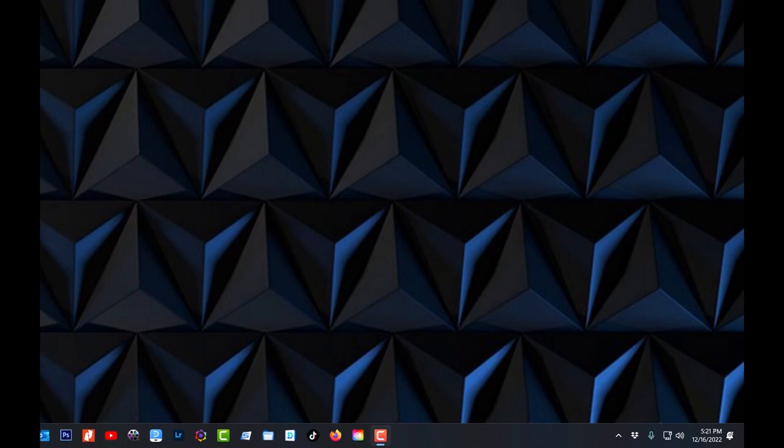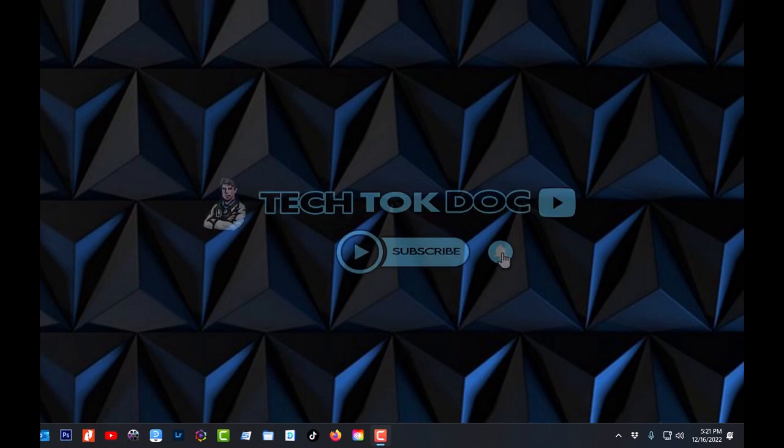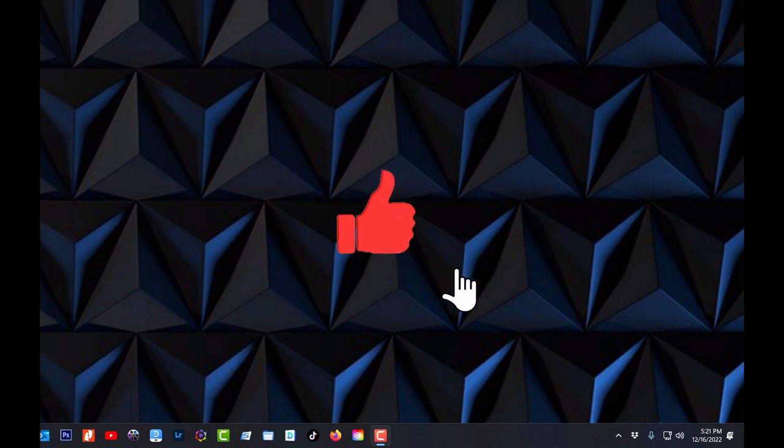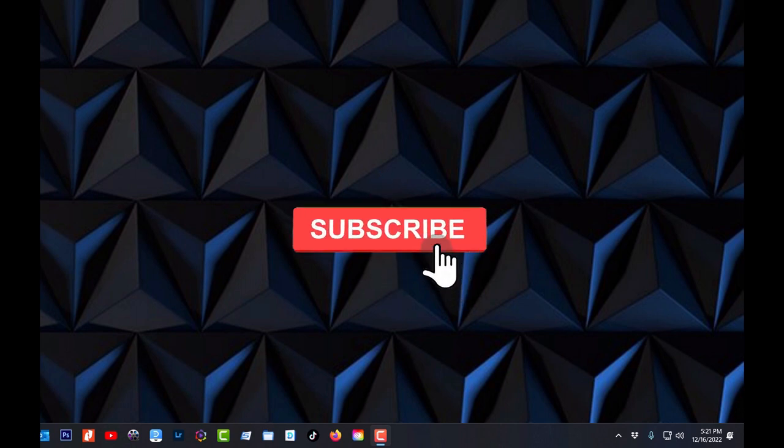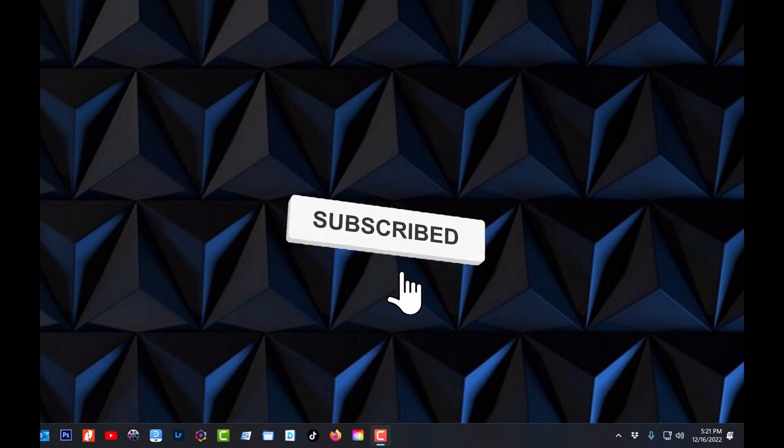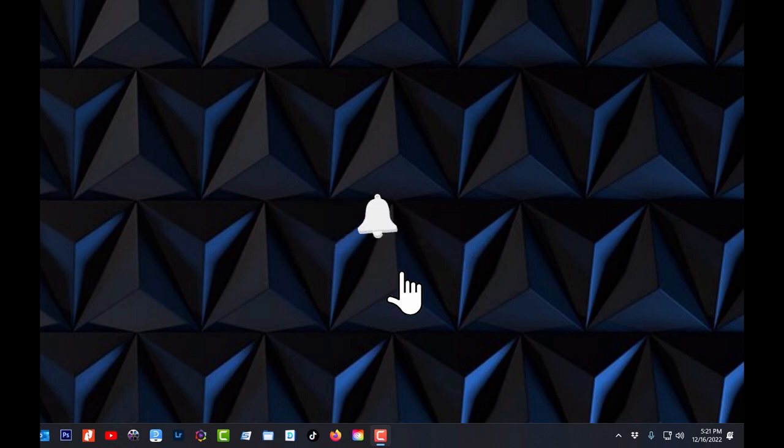Hello and welcome, my name is Chris and I am the Tech Talk Doc. Welcome to my new video. If you haven't yet subscribed, please subscribe, please like the videos, please share, and thank you to all you returning viewers and welcome to new ones.